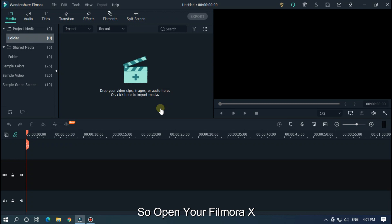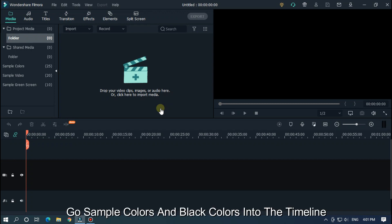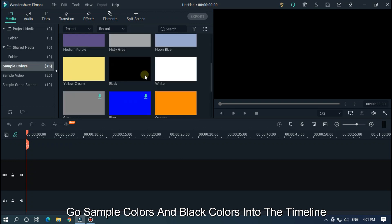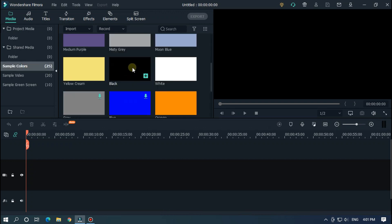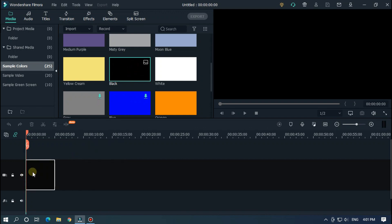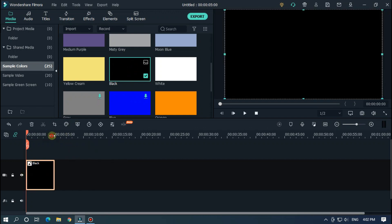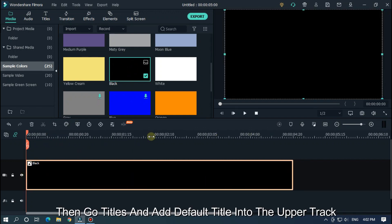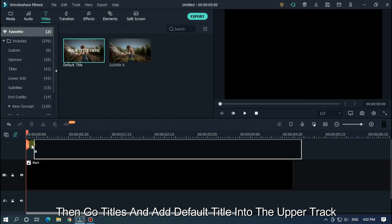So open your Filmora X. Go to Sample Colors and add a black color into the timeline. Then go to Titles and add a default title into the upper track.